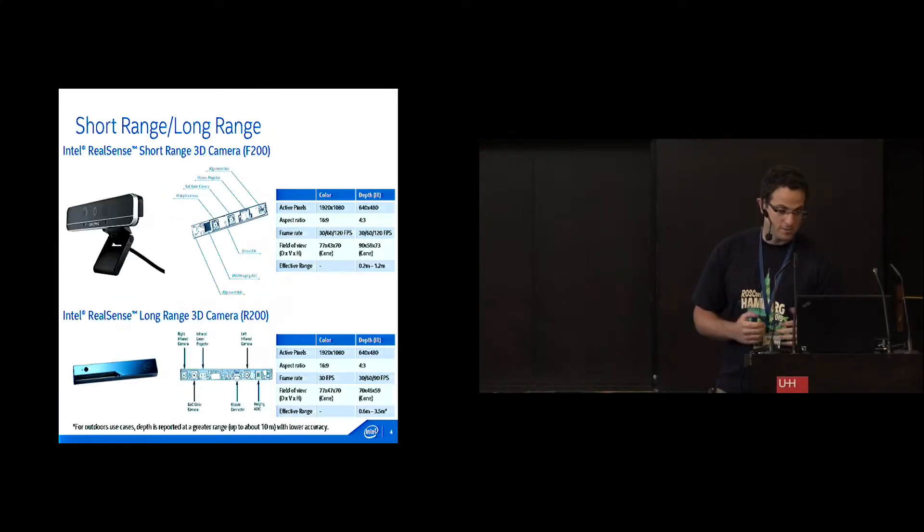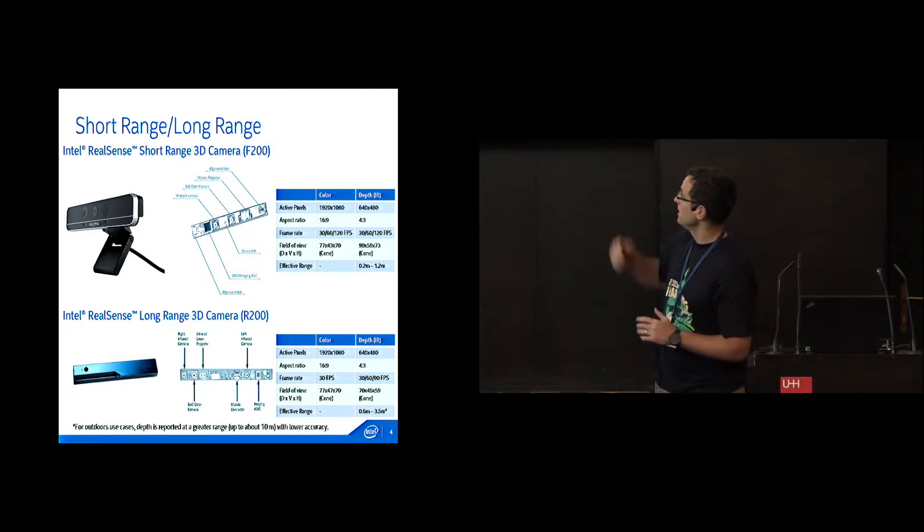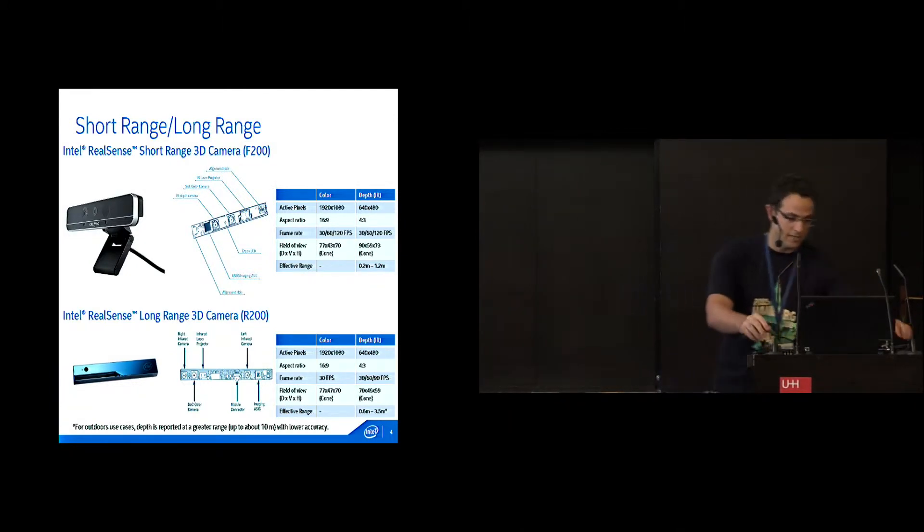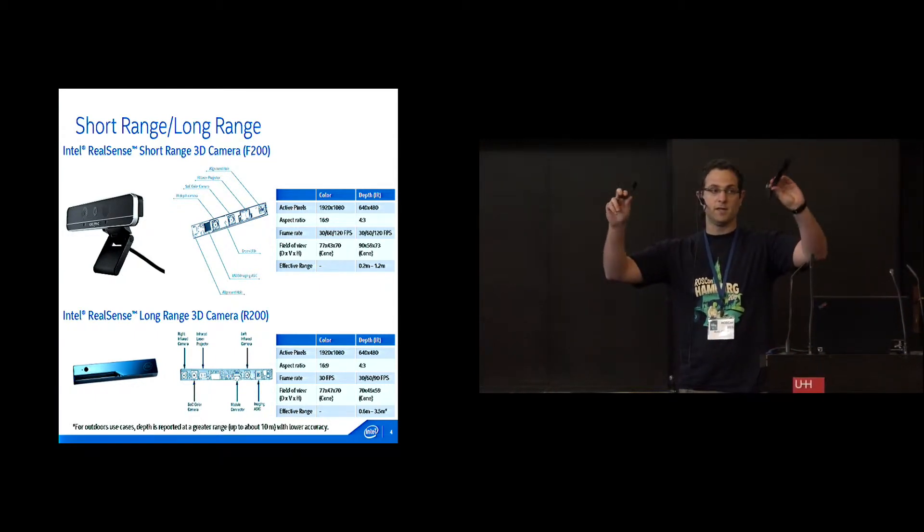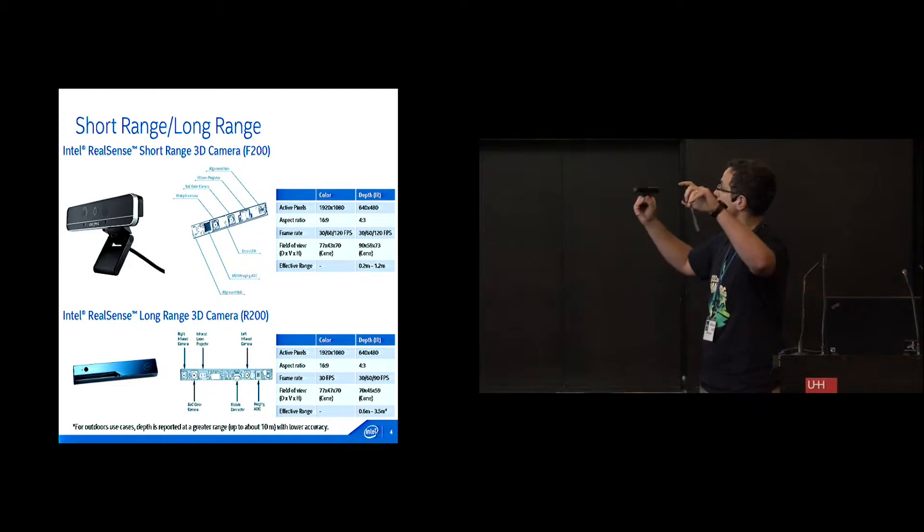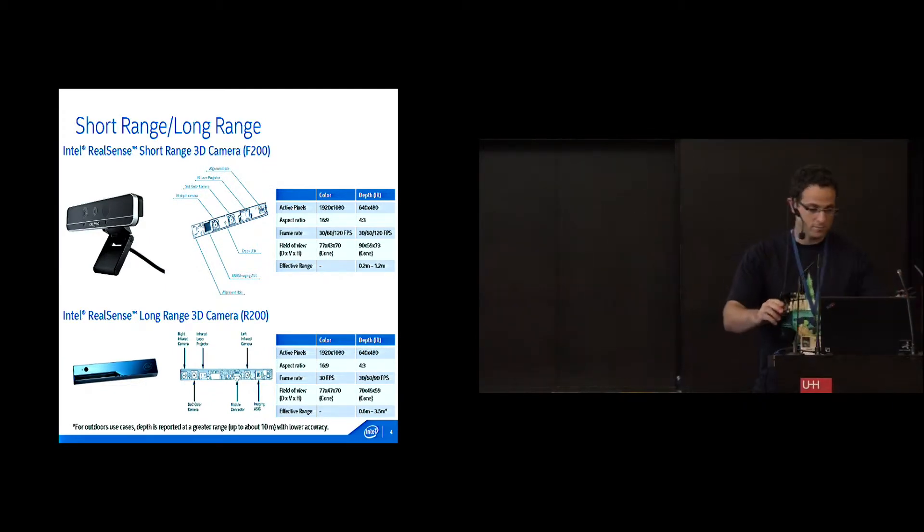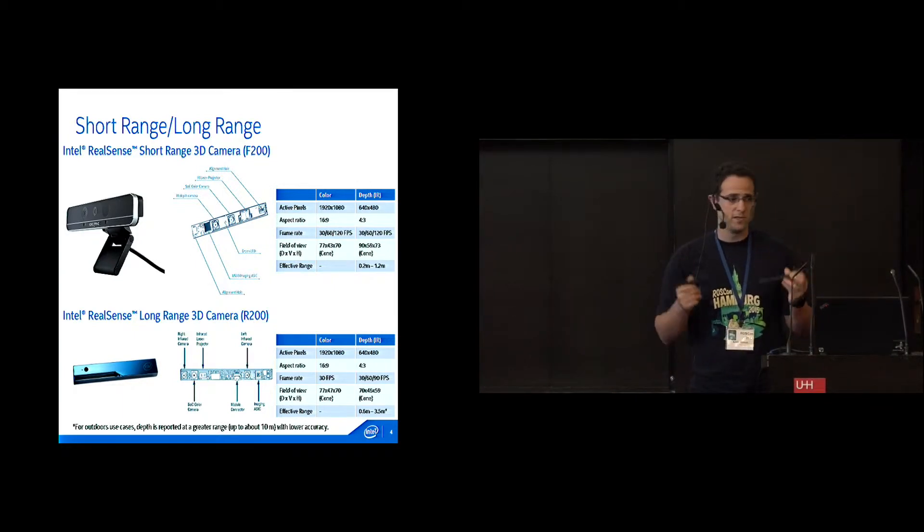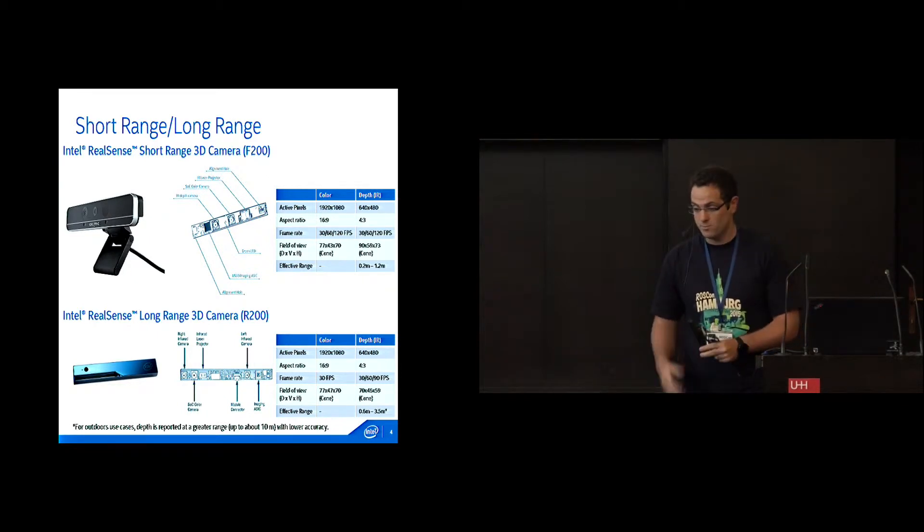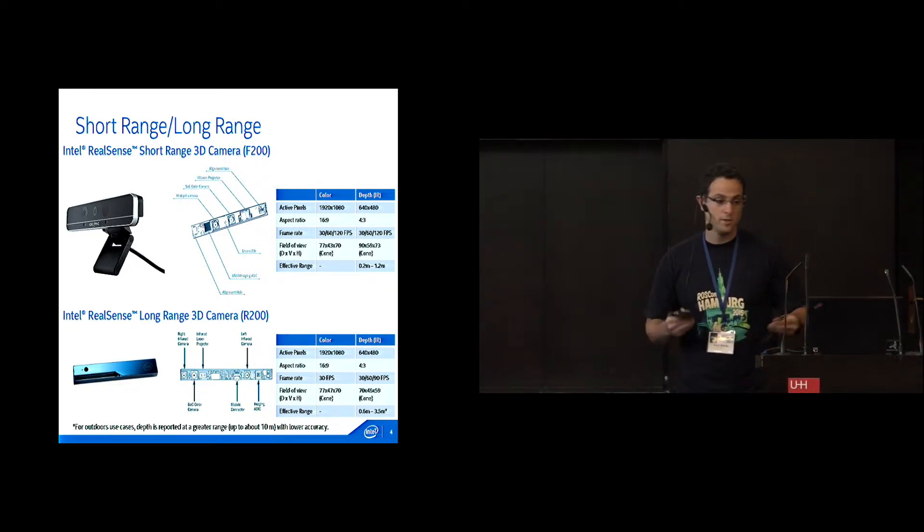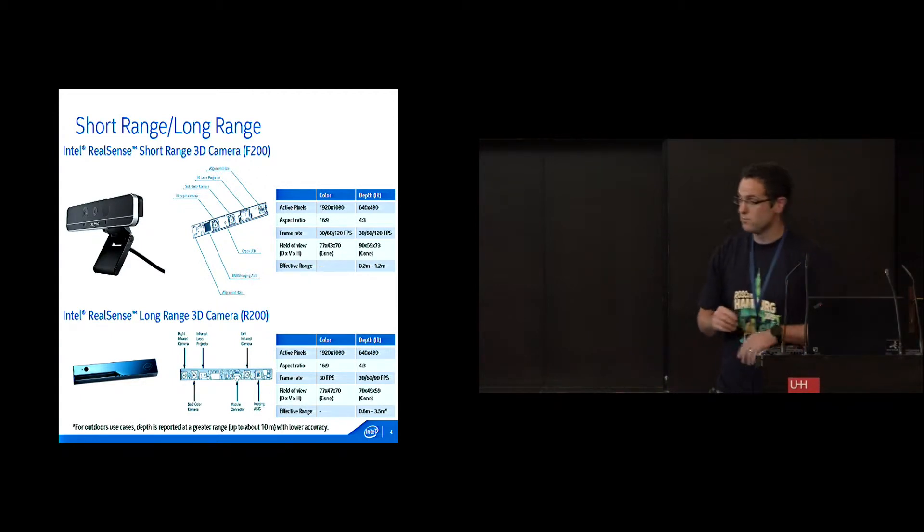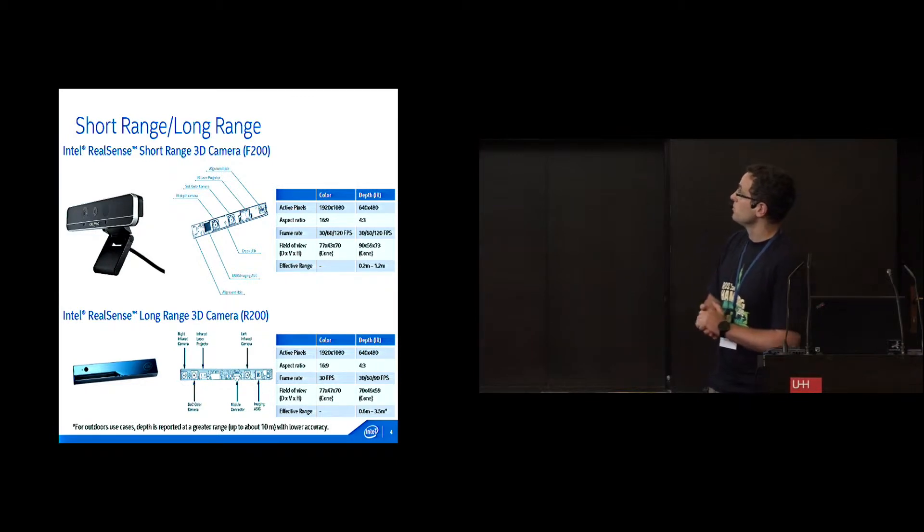So we created and developed two depth sensors. Actually, I have them over here. They are extremely small and light, and they have just a USB 3 connection. They were developed to be able to integrate into our ultrabooks, tablets, smartphones, etc. So they are small, low power, low cost. This was our aim.